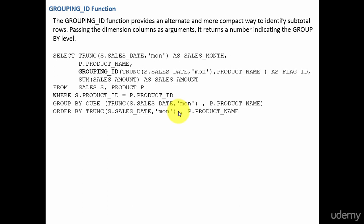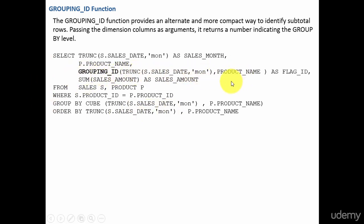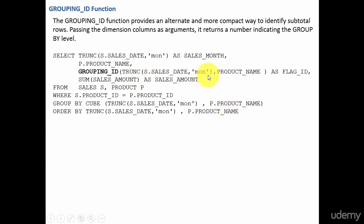Instead of that, if we use the grouping_id function, the number of group by columns doesn't matter. All those columns can be given to the grouping_id function to display the flag value. The syntax is grouping_id and the list of all the group by columns. Here I am grouping by TRUNC of SALES_DATE, which is our sales month, and PRODUCT_NAME. So I pass those two columns as the parameters for this grouping_id function.